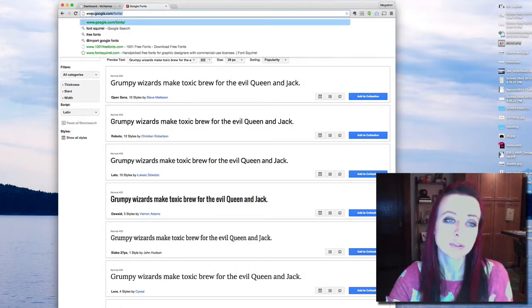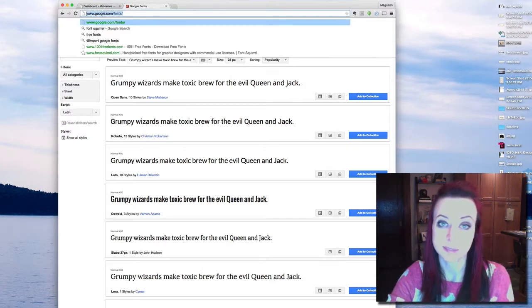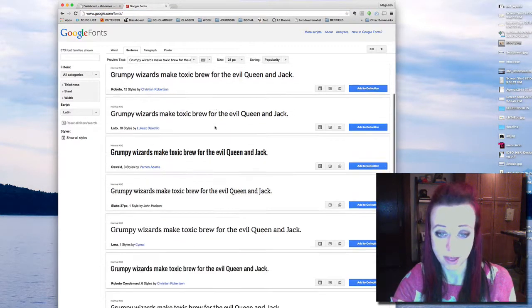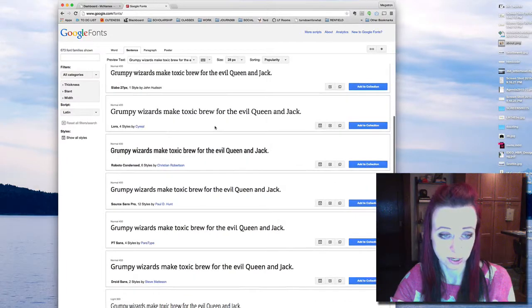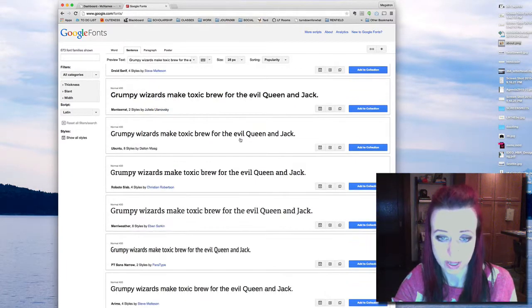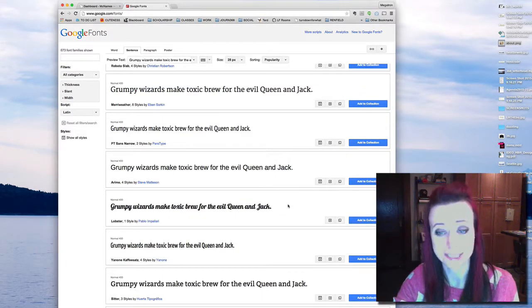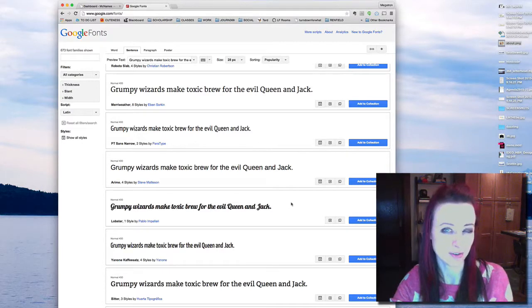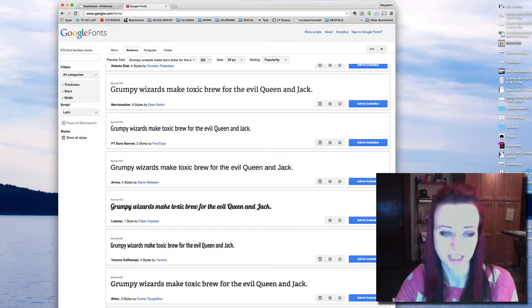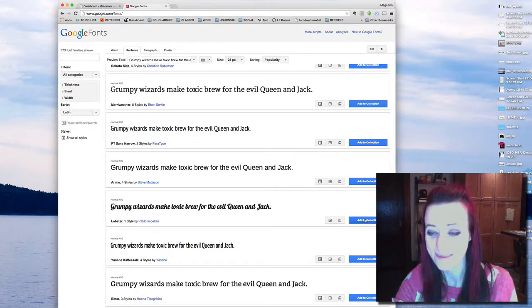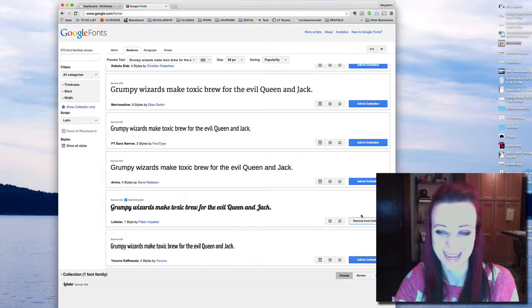You want to go to google.com/fonts and find a font that you want to use on your website. I'm going to choose one that is really obviously different from what's on the site, just so that you can see the change. I actually really hate Lobster, but I'm going to use that one.